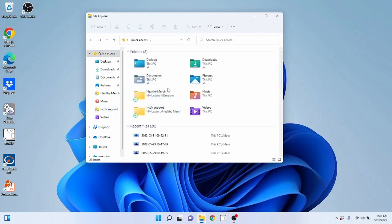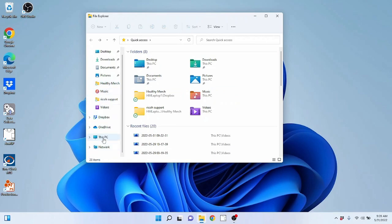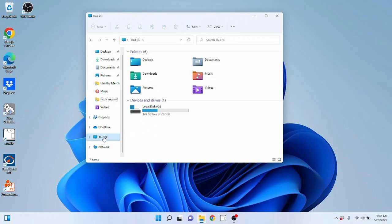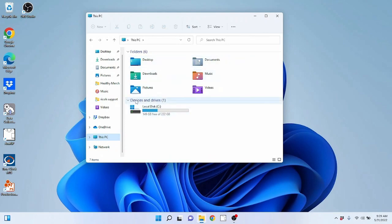Something I want to point out is on the left, if you look down, you're going to see a This PC icon. If you click This PC, it's going to bring you to a similar window. If you're familiar with Windows 7 and prior, This PC was known as My Computer. When you clicked on My Computer in those older operating systems, it brought you to shortcuts for your desktop, documents, music, downloads, et cetera, and showed you your devices and drives.